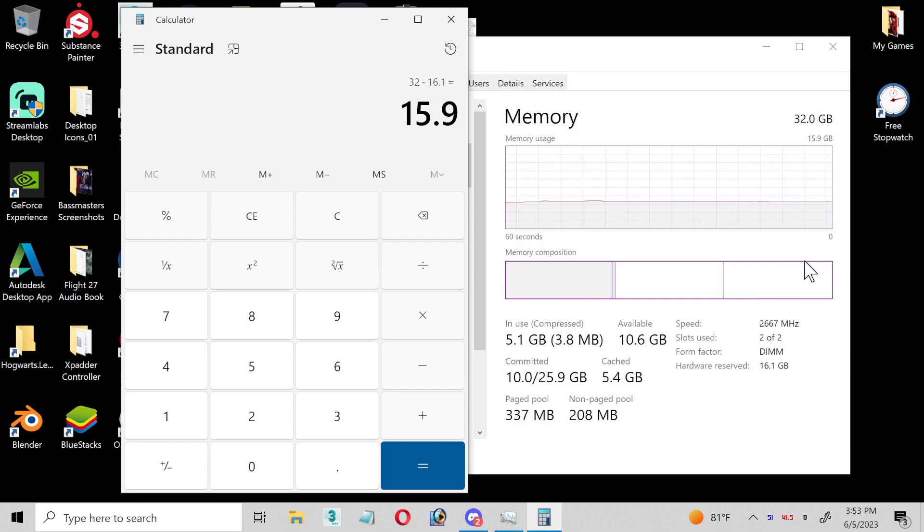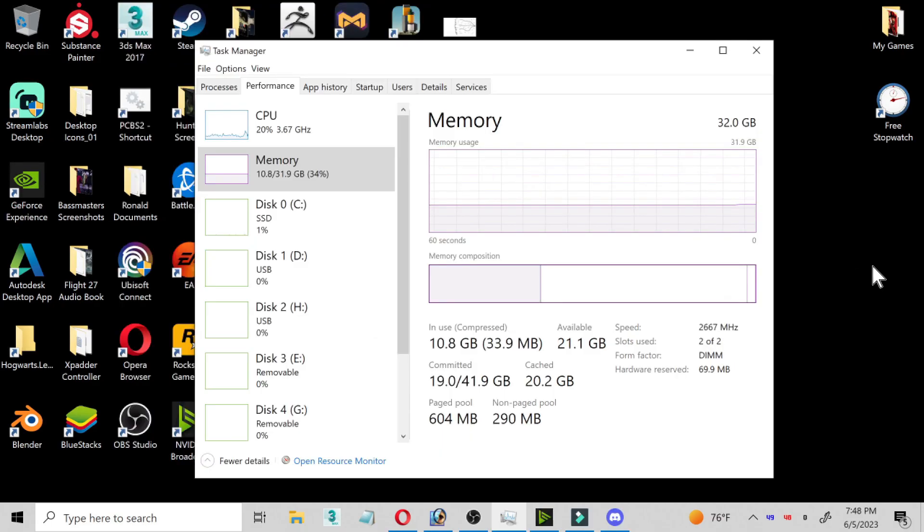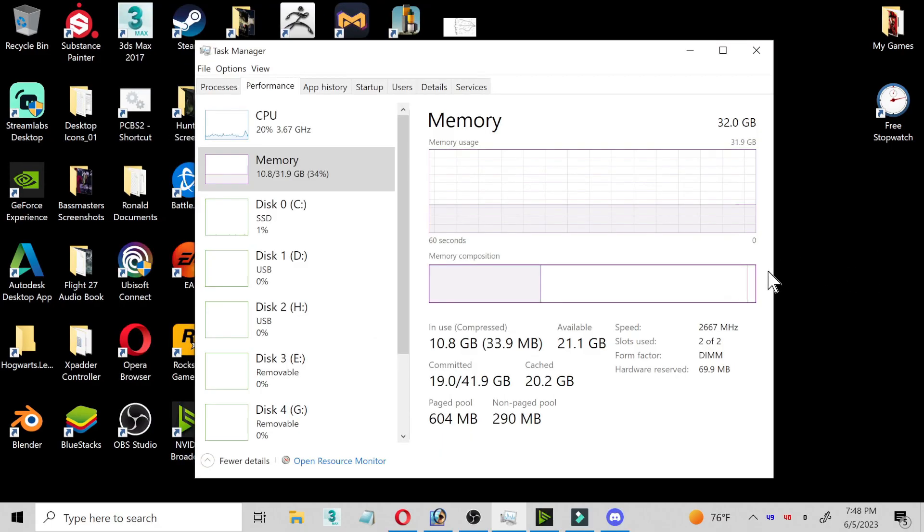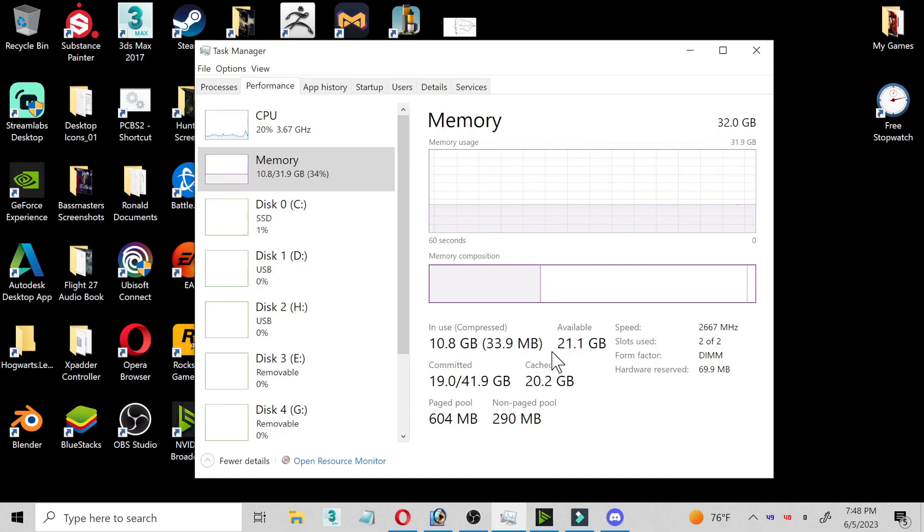Now you'll see that I got the 32 gigabytes of memory, and only 31.9 gigabytes is usable now, and hardware reserve is now at 69.9 megabytes.